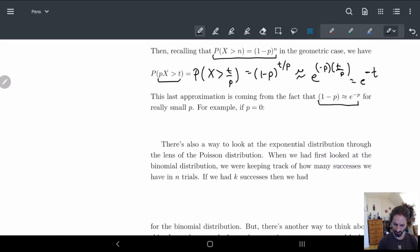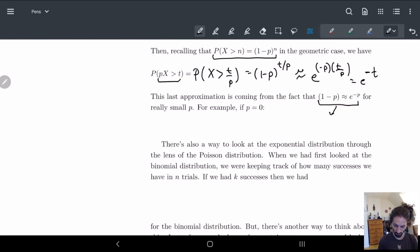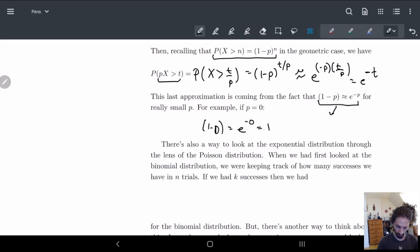If you don't believe this, try it for a small p. If p equals 0: 1 minus 0 equals 0, and e to the minus 0 equals 1. Both sides are equal to 1. So not too bad.